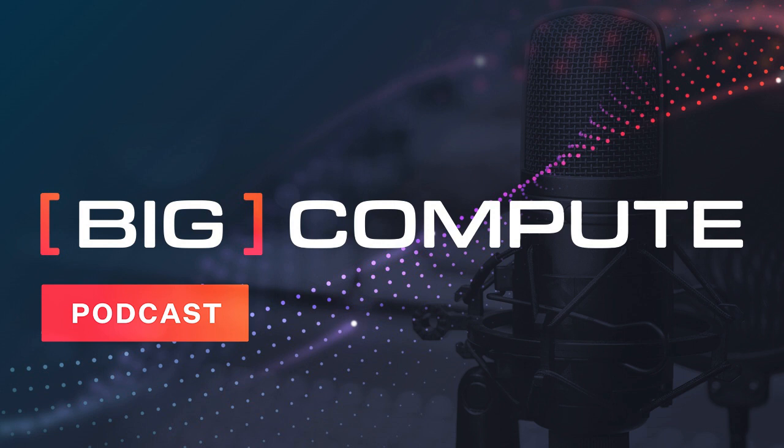Last November, Irene received the HPC Wire Reader's Award for Outstanding Leadership in HPC. So no surprise, our guest today is Irene Qualters, and we will talk about HPC leadership. Welcome, Irene, to the Big Compute podcast.